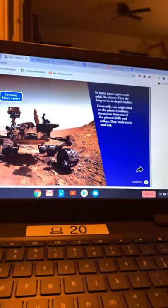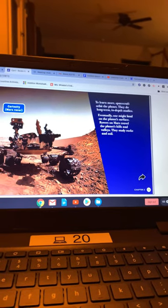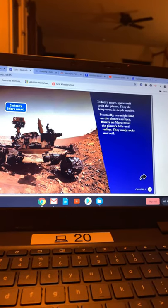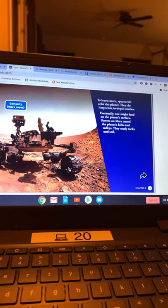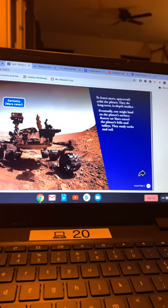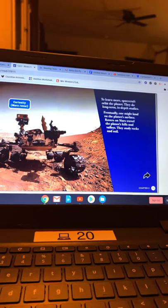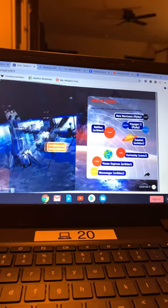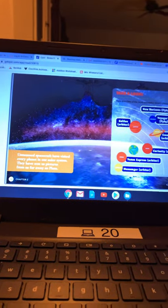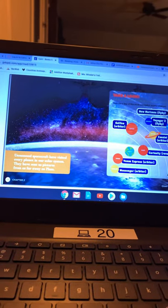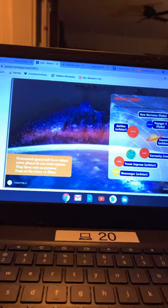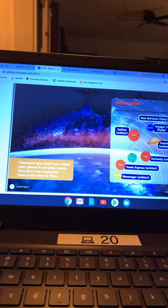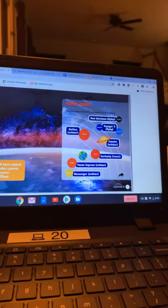To learn more, spacecraft orbit the planet. They do long-term, in-depth studies. Eventually, one might land on the planet's surface. Rovers on Mars travel the planet's hills and valleys. They study rocks and soil. Unmanned spacecraft have visited every planet in our solar system. They have sent us pictures from as far away as Pluto. Take a look.